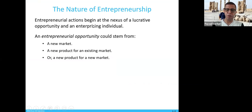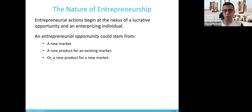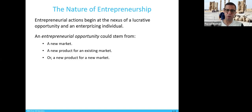The entrepreneurship mindset is about the nature of entrepreneurship — what kind of people entrepreneurs are. Entrepreneurship action begins with the nexus of a lucrative opportunity and the enterprising individual. An entrepreneurship opportunity can come from penetrating a new market, a new product for an existing market, or bringing a product to a new market.